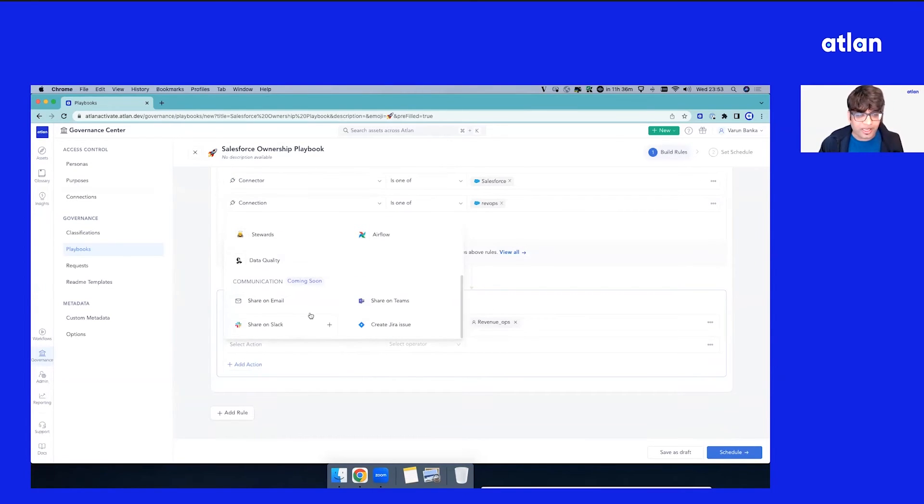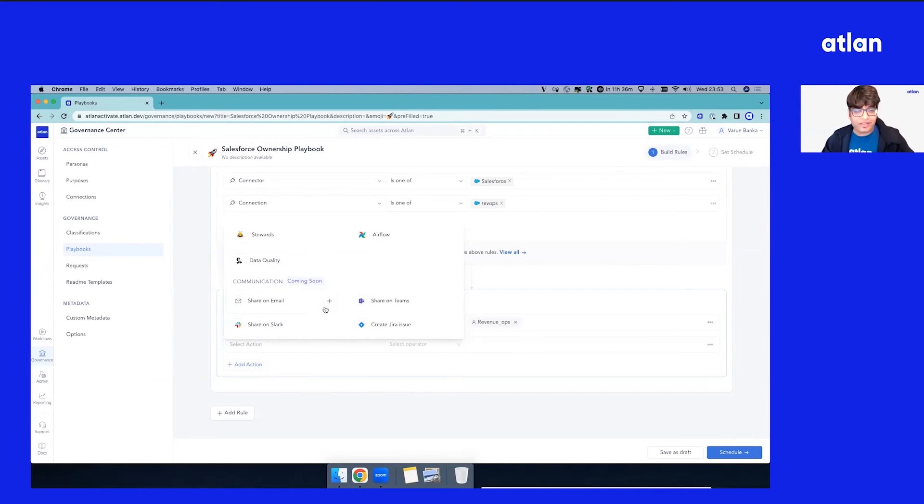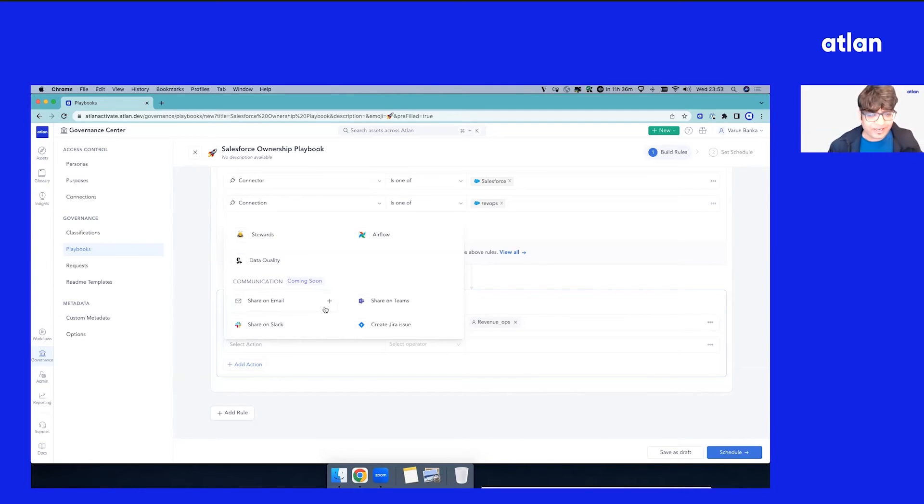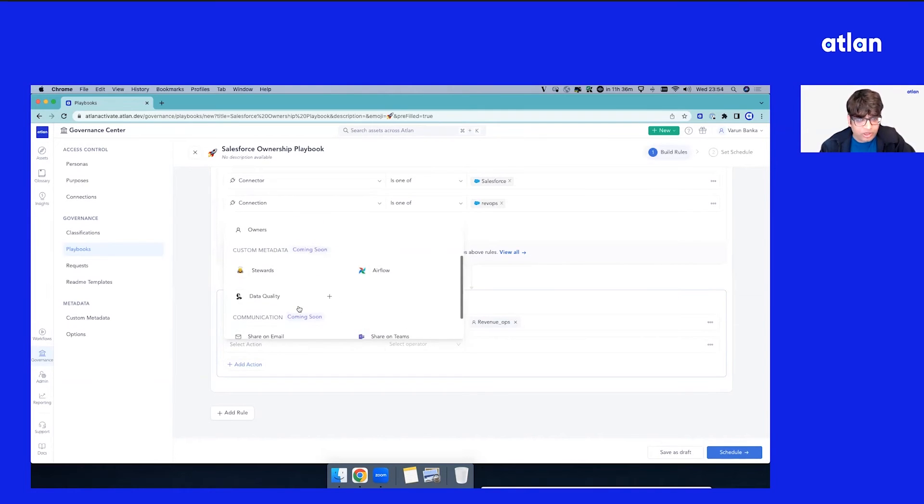In future, we're bringing more actions. You can share this on email, share it on Slack, create a Jira issue if something goes wrong, if your popularity data or if any distinct data got missing. You can create a Jira issue, so tons of use cases coming up with the action framework going forward.